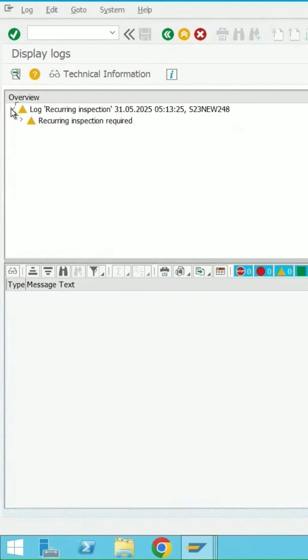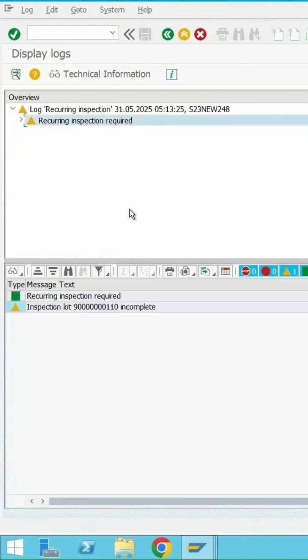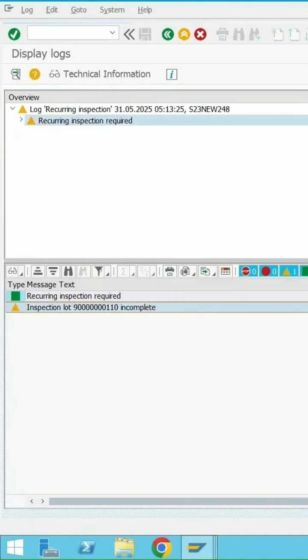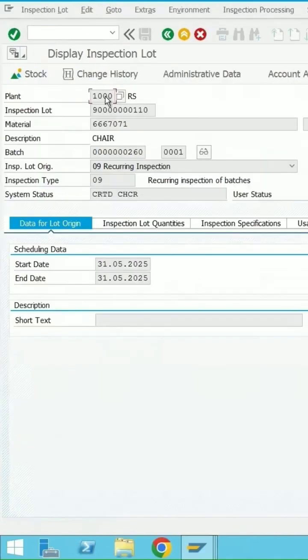If I click on execute, now the lot has been triggered. This is an 09 log and we can check the detail here for the inspection lot.